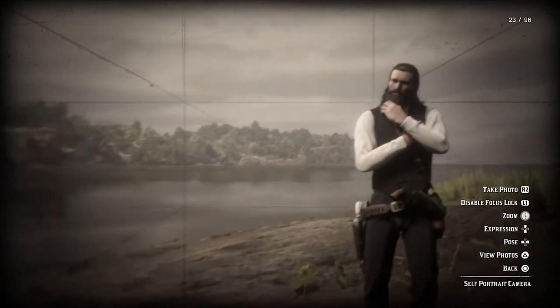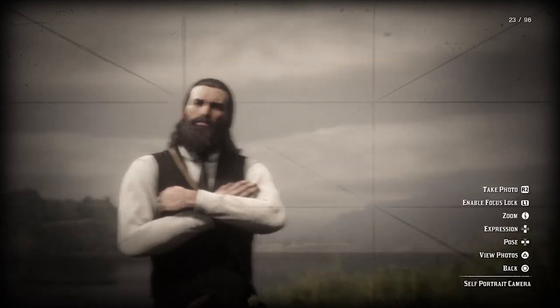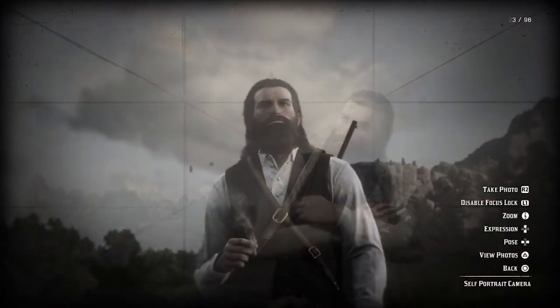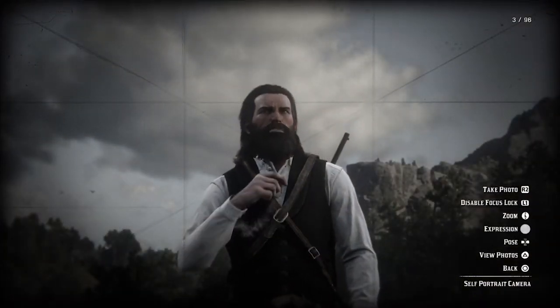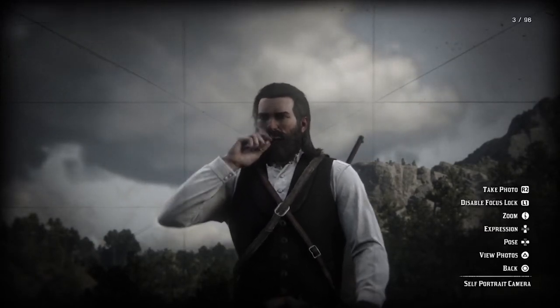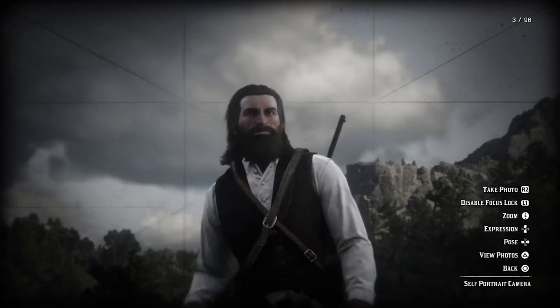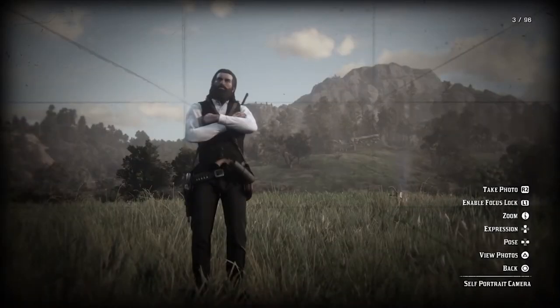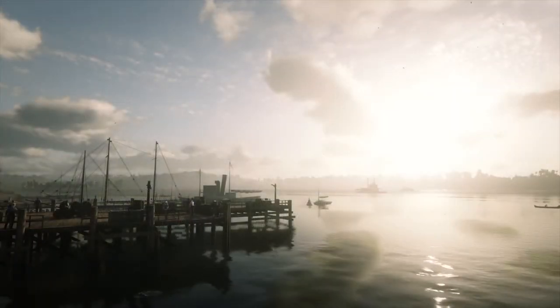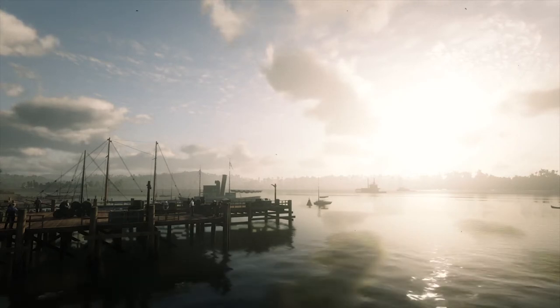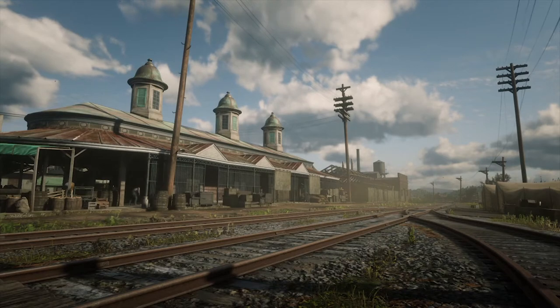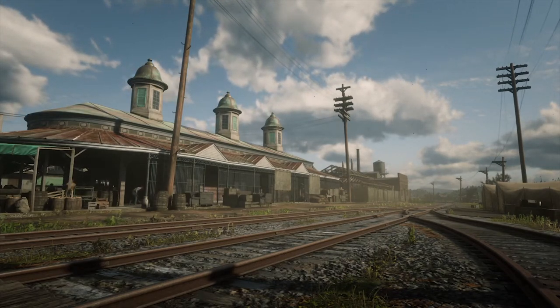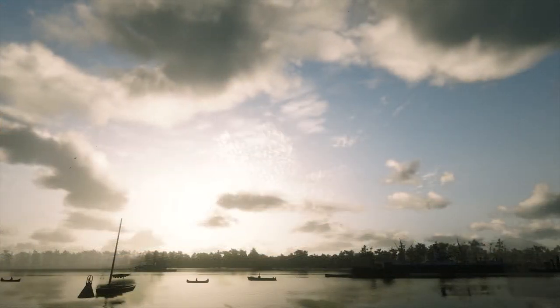R2 takes the shot, L1 enables focus lock, the left stick is for zoom, and the right stick moves the camera angle. Pressing up and down changes your character's expression — there isn't a great deal of difference between them, not very expressive. I use the pose instead, which is left and right on the D-pad — you can fold your arms, crouch down, and a few other options. Triangle views all your photos and circle goes back. This camera is really like using a real camera — if you're not good at photography in real life you might find this a struggle, because time does not stop and everything continues to move. You have to consider the world is continuing around you, adjust your position, sometimes wait for the right moment or come back when the light is correct.